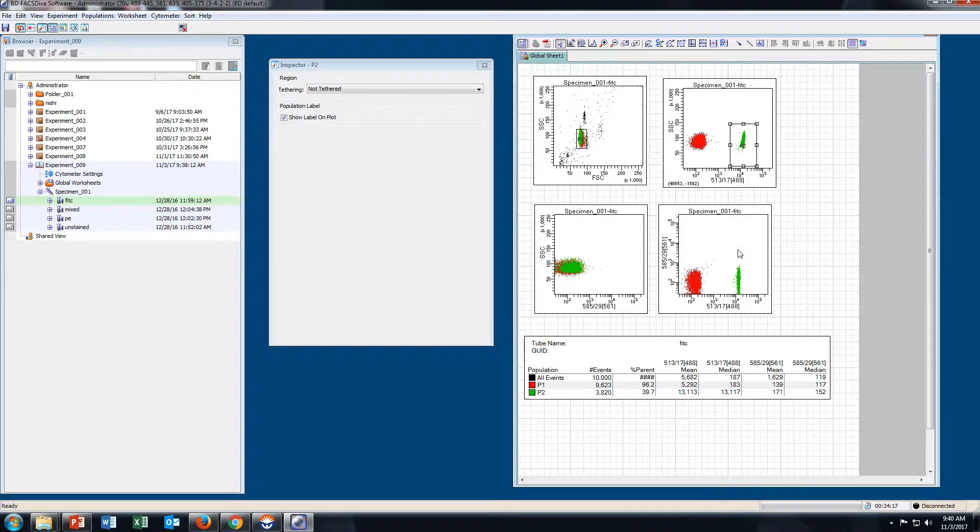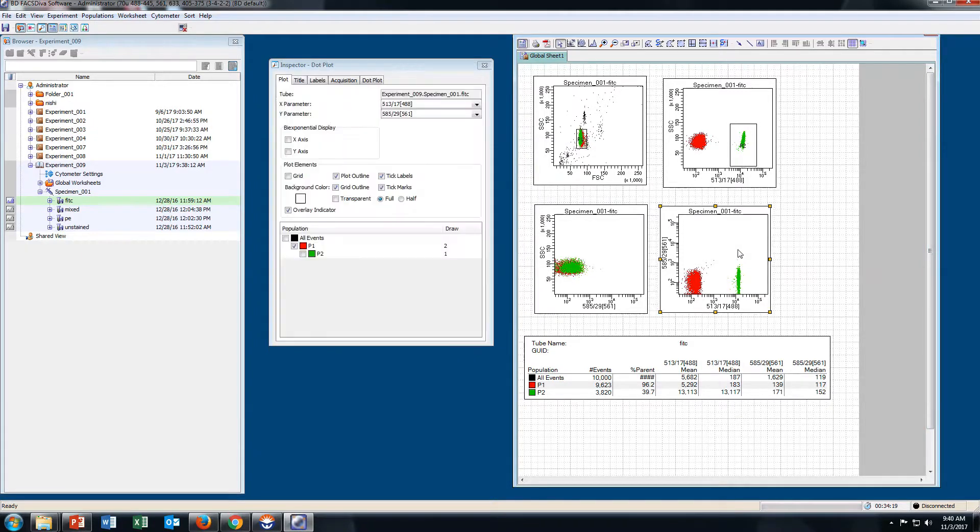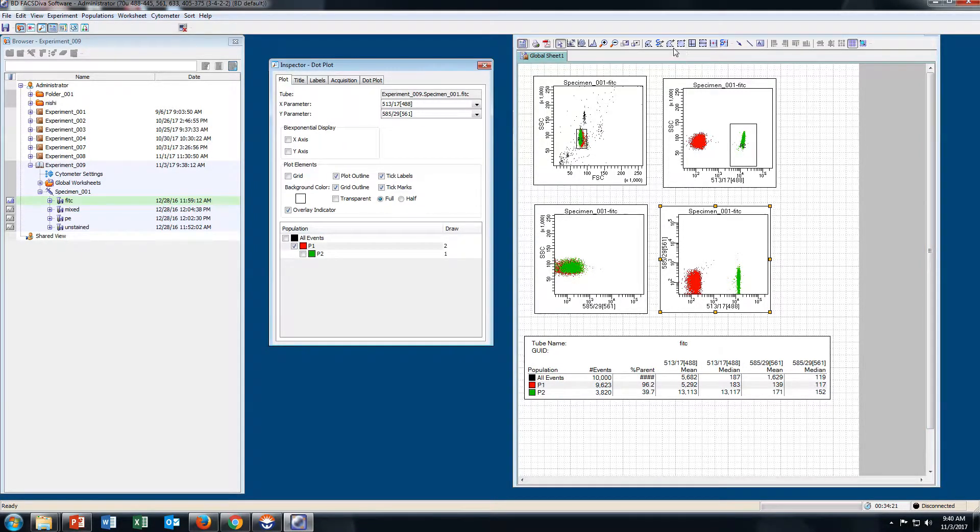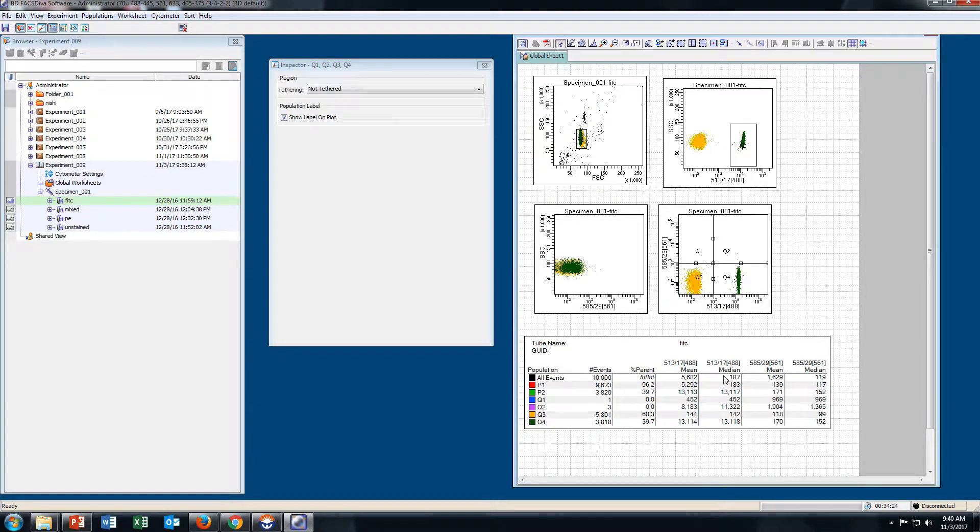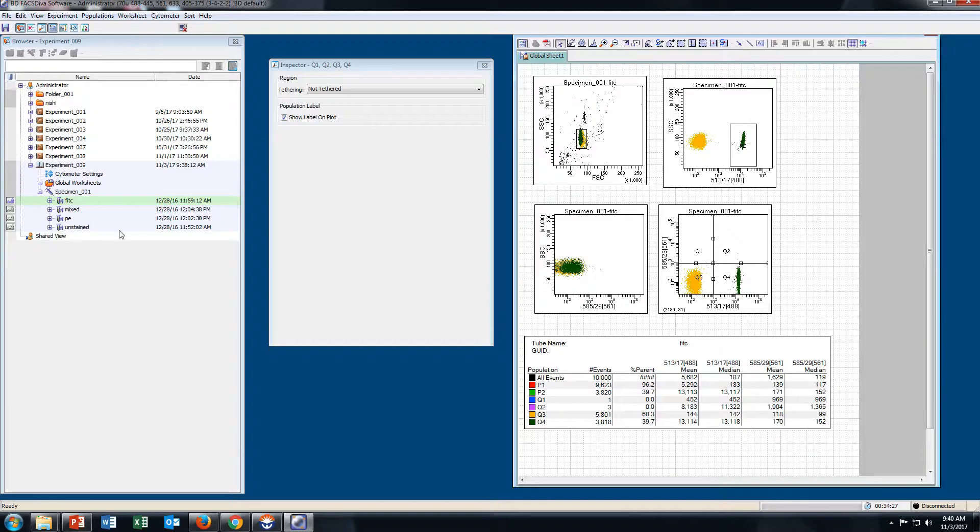To create a gate in dual parameter, click on P1 and take a Quadrant Plot. You can see the plot here.